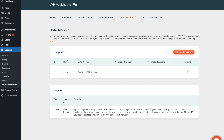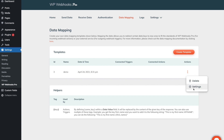The name is the name you just gave the template. Date time was the time and date when you created the template. Within the connected triggers and actions, you will see all of the triggers and actions that you selected this data mapping template for. As there is currently none visible, we do not have it connected to anything. On the right side, you will find the three dots, which lead you to further actions, which is where you can edit the template as well.